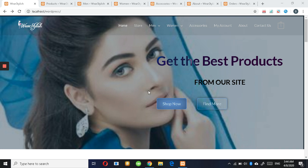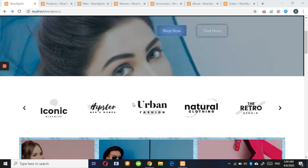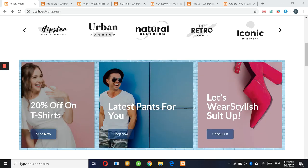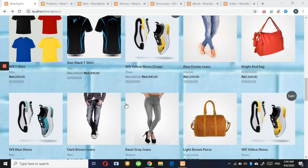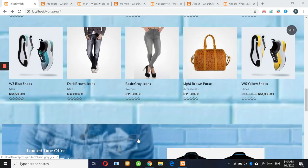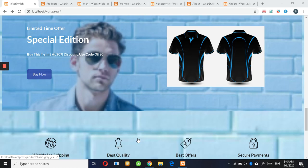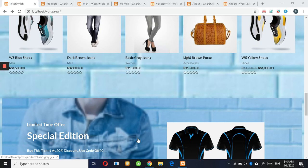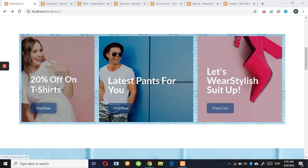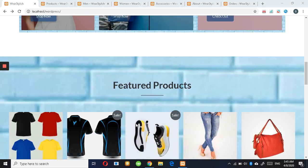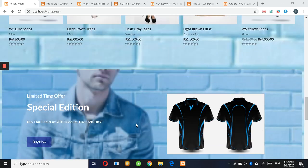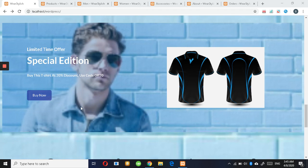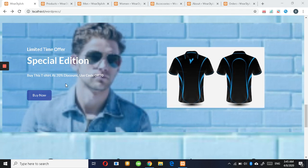This is the home page of the website. Here you can see products to wear that are stylish and confident. You can get 20% off on t-shirts and latest pants. Here is our special offer where you can get 20% off when you use this code.